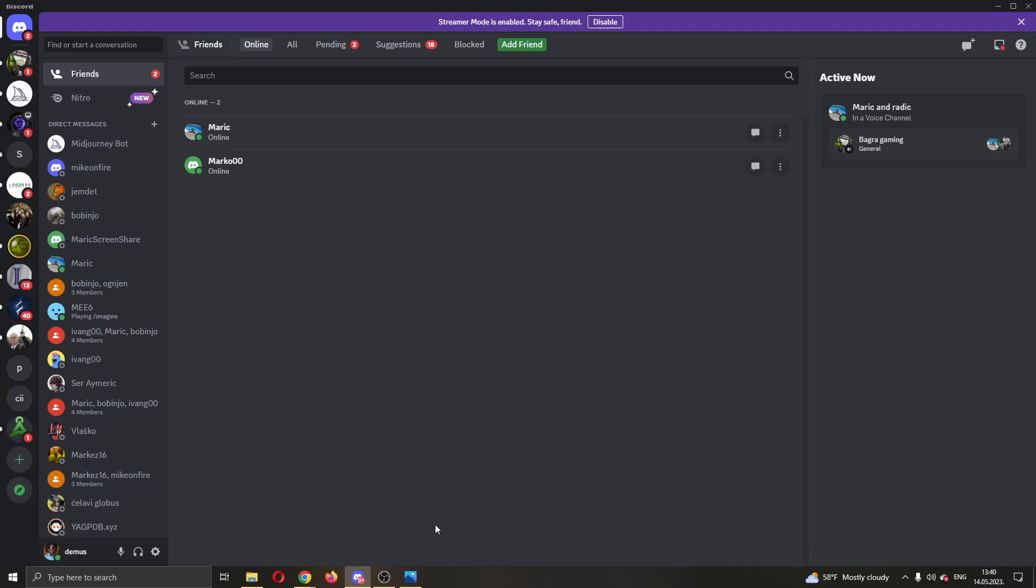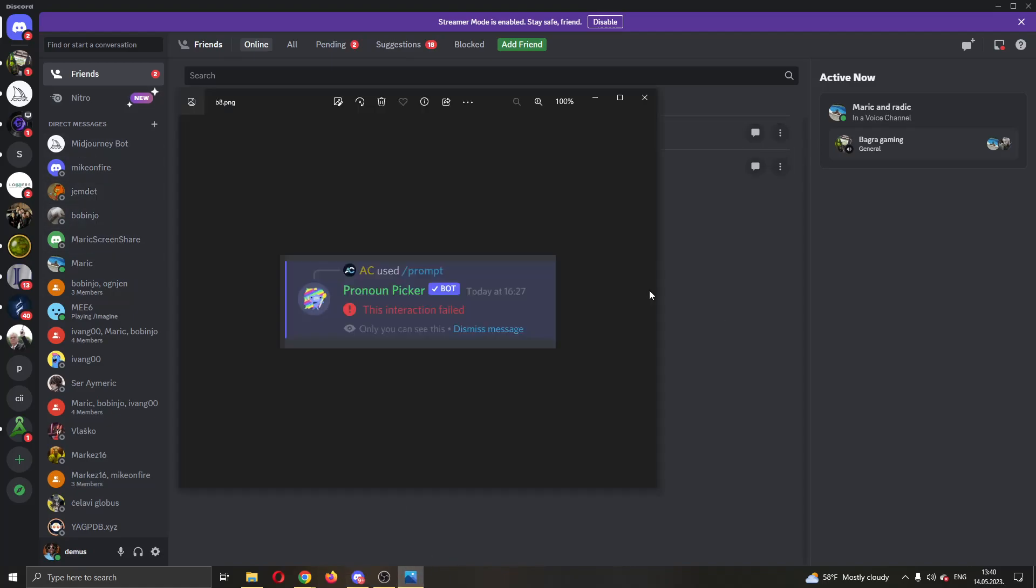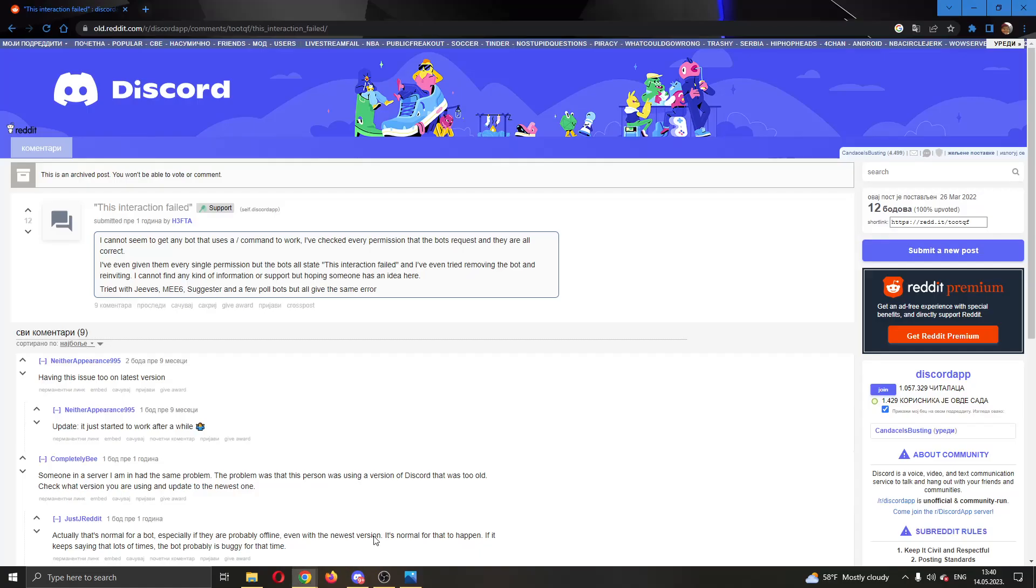The first thing you want to do is open up the official Discord application if you haven't already and log into your account. After that, try and use the bot or some other feature that you want and if you keep getting this error then there are a couple of things that we can do.